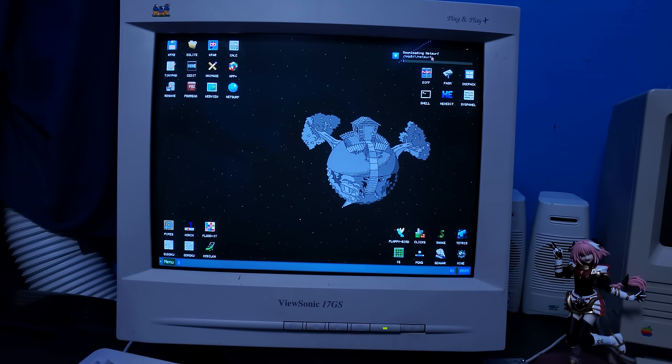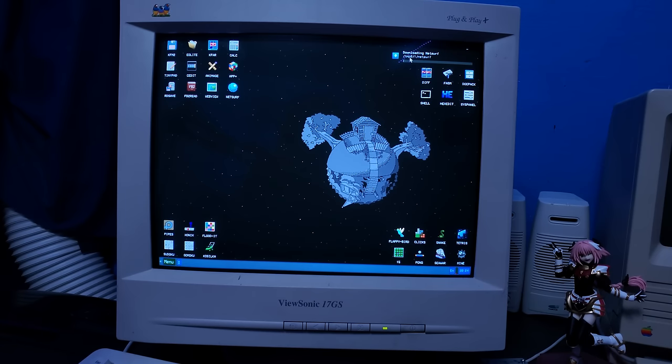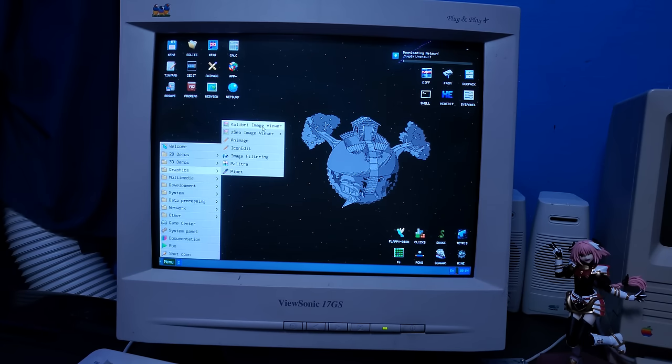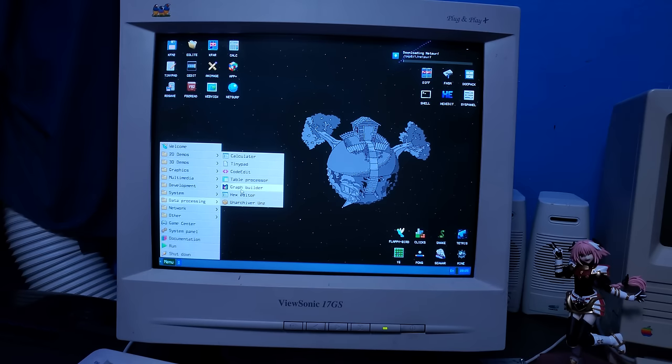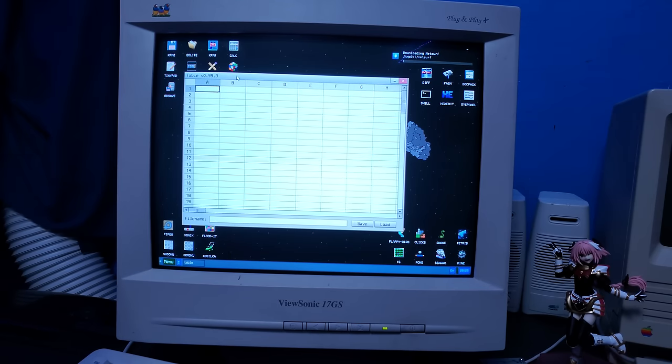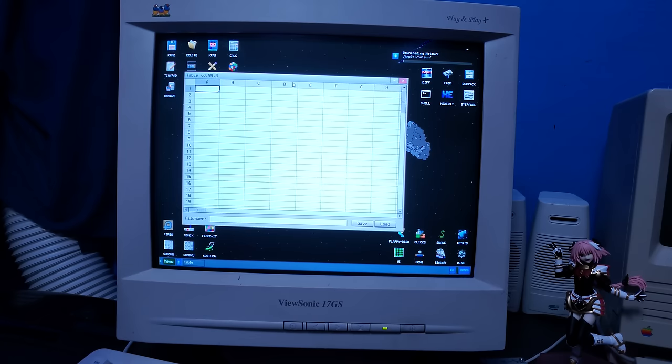Graphics. We have an image viewer. We have graph building utilities. Spreadsheets, man. We got spreadsheets. We have all of this in 1.4 megabytes. That is some mind blowing compression algorithms. That is crazy.